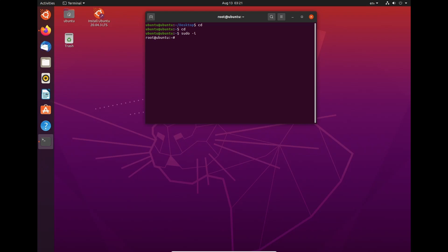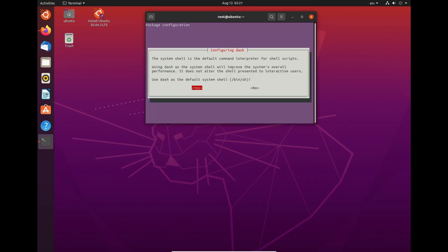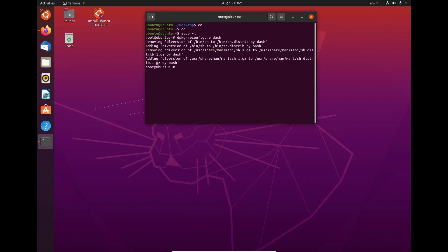So to do that, we need to do dpkg-reconfigure dash. And it's just saying, what do you want to do? And you need to choose no. And once it's just on this, that's fine.